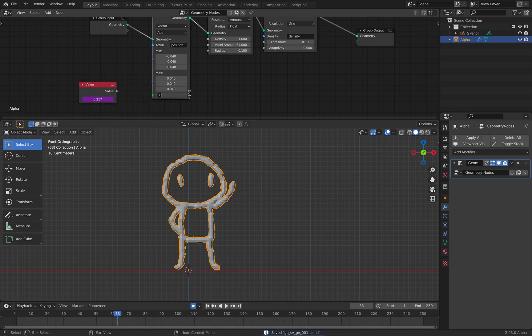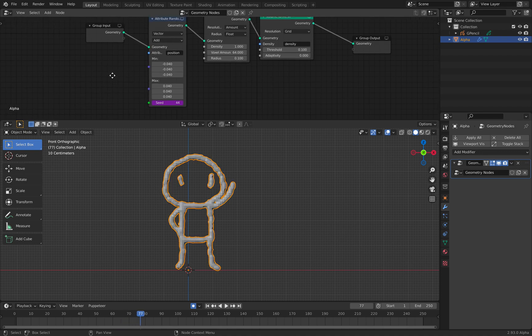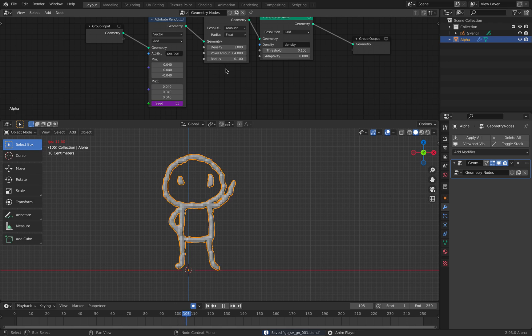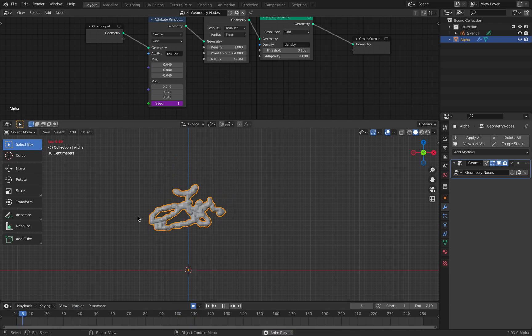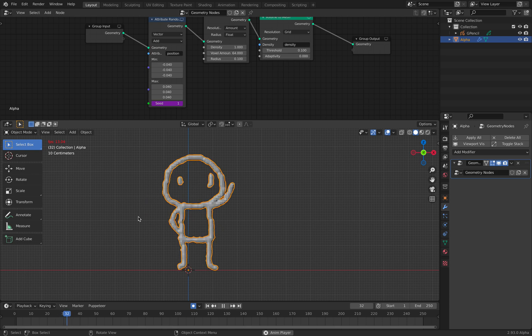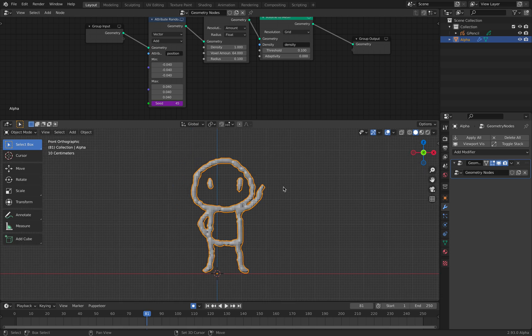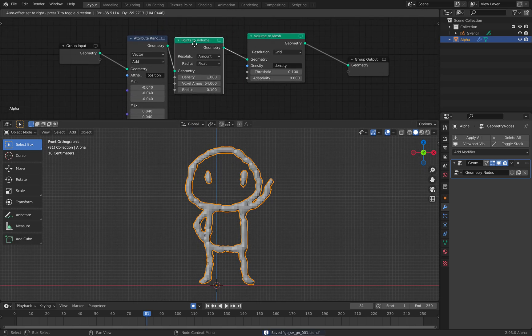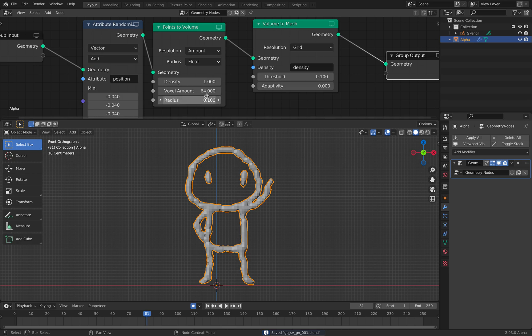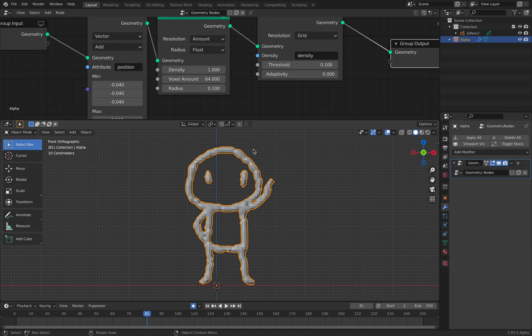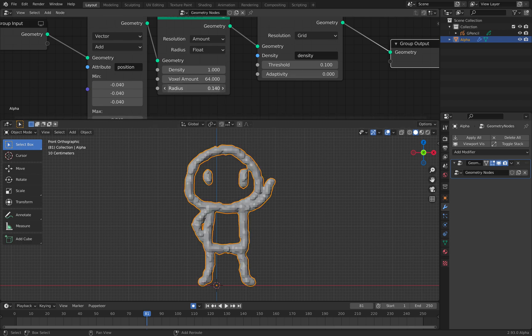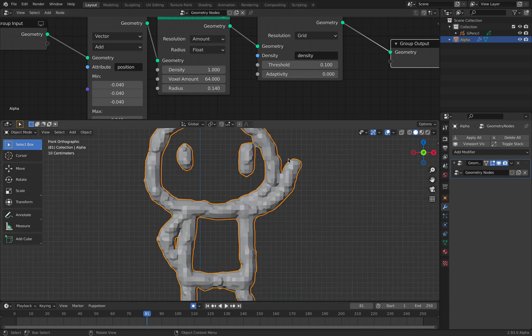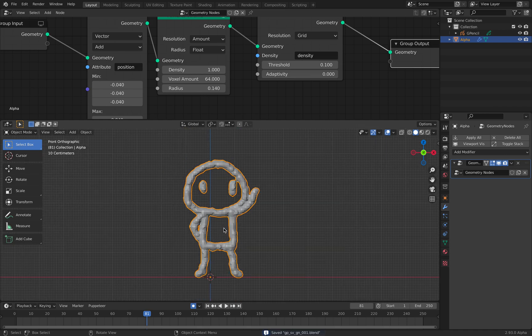So grease pencil interpolations and of course geometry nodes. Points to volume, volume to mesh. So this is actually really quite powerful. So currently what's missing here is of course the radius. And also the limitations like I said, if they are too close together it's gonna merge into one instead of keeping everything separate.